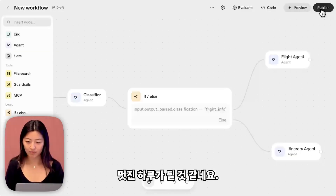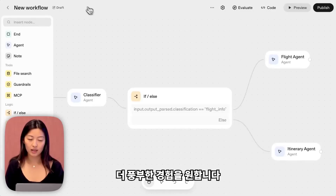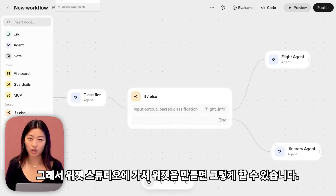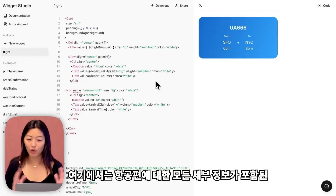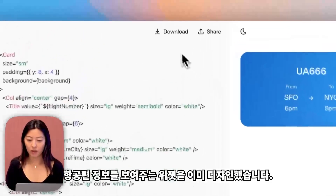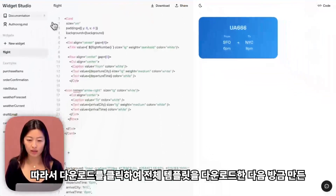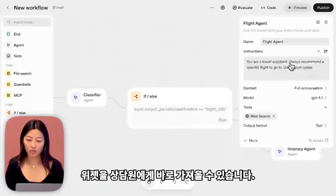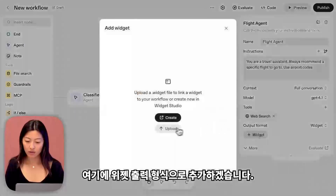Looks like a great day. Now for the flight agent, I want a richer experience for showing flight information instead of just plain text. I can do that by going and building a widget in our widget studio. I've already designed a widget for showing flight information — going from one location to the next with all the details about the flight. I'll click download to download this entire template and bring it directly to the agent we just created, adding it in as the widget's output format.